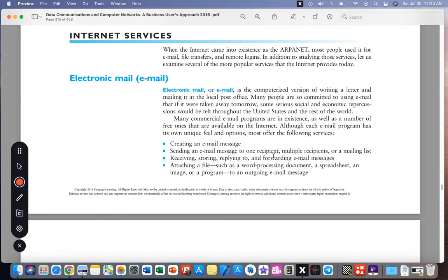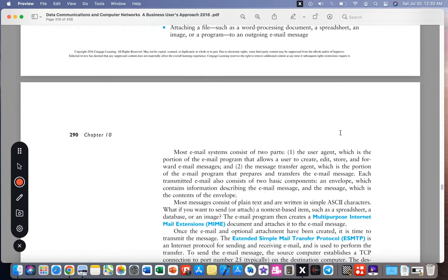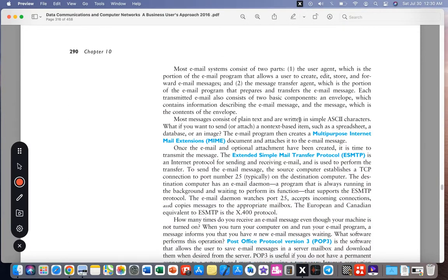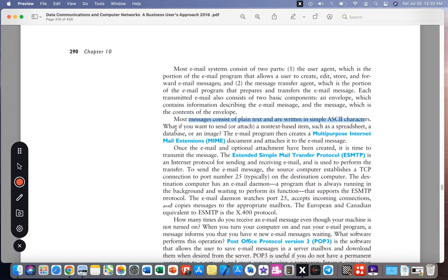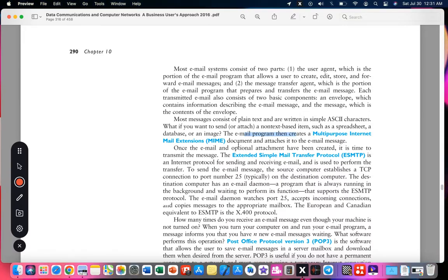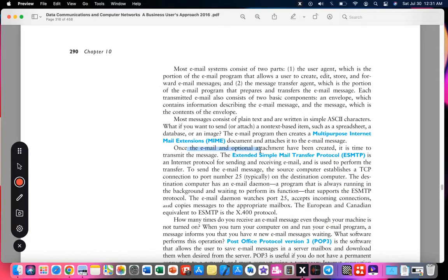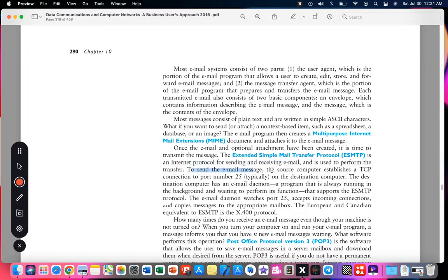Most messages consist of plain text written in simple ASCII characters. What if you want to send or attach non-text items such as a spreadsheet or database? The email program then creates a Multi-Purpose Internet Mail Extensions (MIME) document and attaches it to the mail message. Once the email and the optional attachment have been created, it is time to transmit the message. SMTP, an internet protocol for sending and receiving emails, is used to perform the transfer. To send an email message, the source computer establishes a TCP connection to port 25, typically on the destination computer.